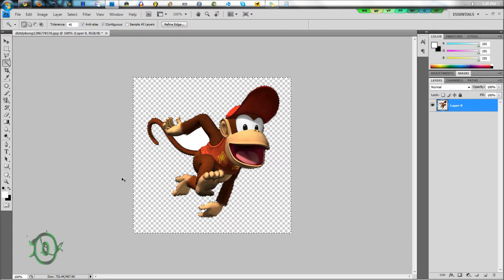To deselect that, press Control+D. And if you want to delete this area as well, just click that, press Delete, and Control+D.